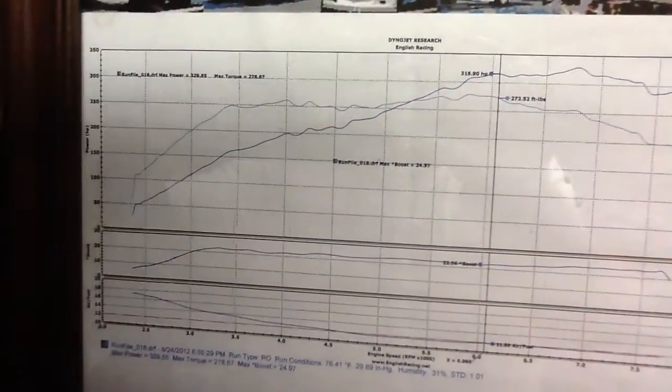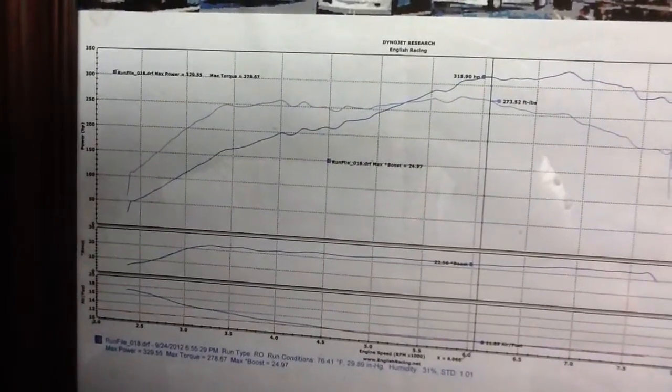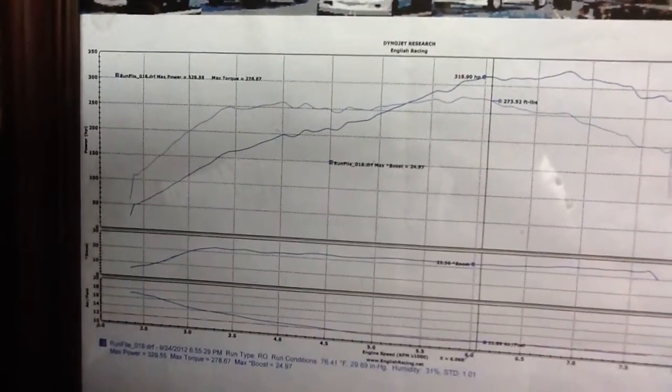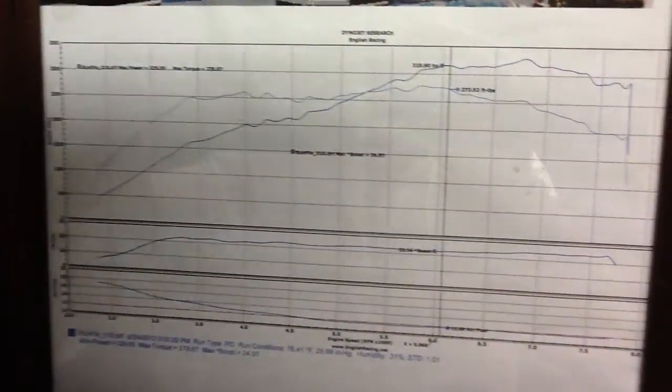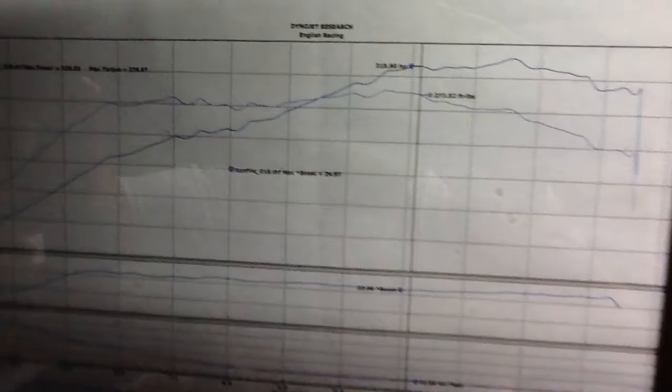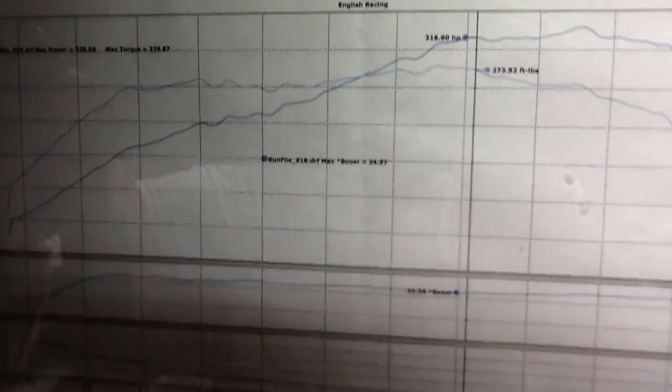Newest numbers, so we've made almost 40, 50 wheel horsepower gain. That is at max boost 24.97.